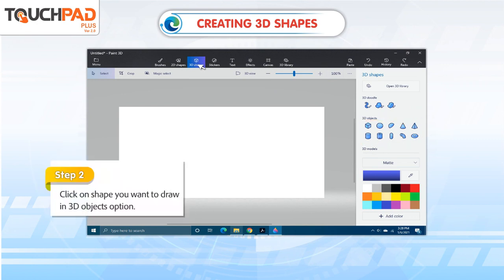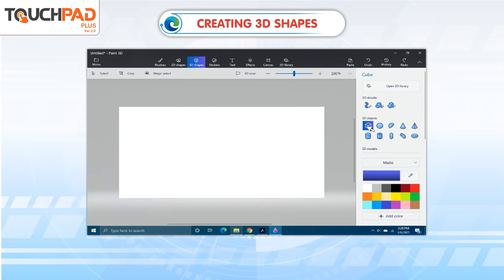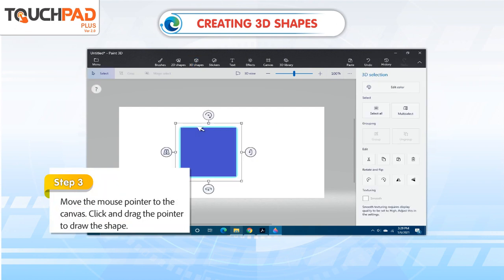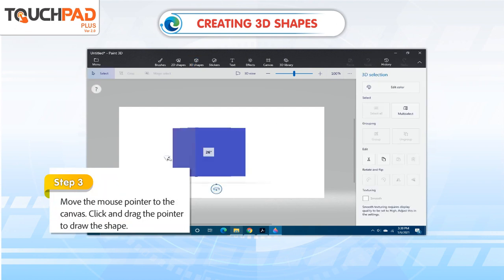Step 2: Click on the shape you want to draw in the 3D objects option. Step 3: Move the mouse pointer to the canvas. Click and drag the pointer to draw the shape.